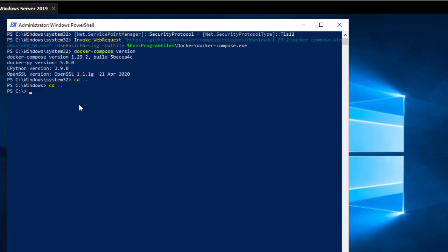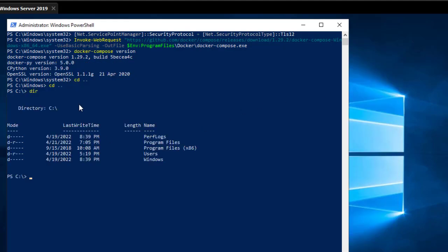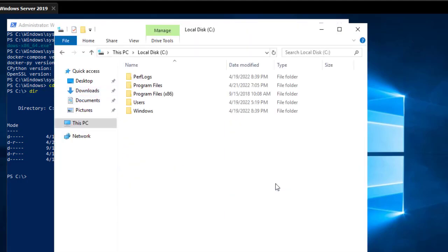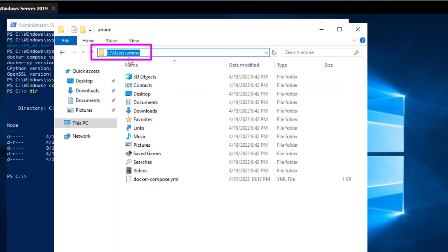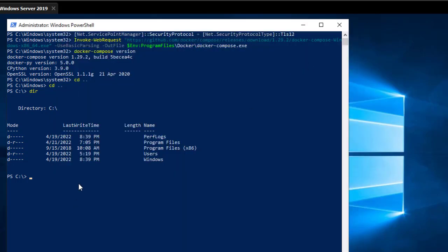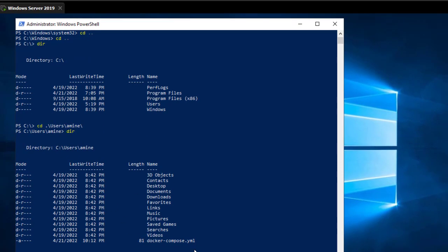Let me check if the file is in this directory. It seems I saved it in another directory. It's actually in the Users directory. So I have to change directory to the Users folder. Now I can see the docker-compose.yaml file.